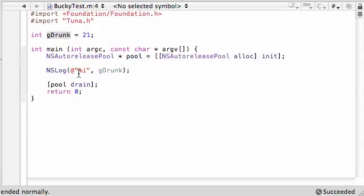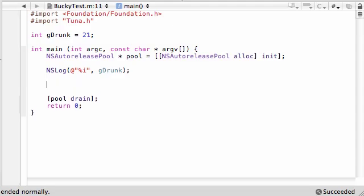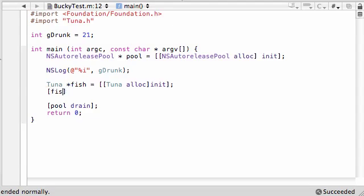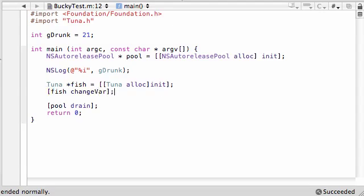Let's go to my main class right there. We'll keep this print statement here so we make sure we don't mess anything up. That was all written in the Tuna class, so I'll make a Tuna object called 'fish' — pretty clever. Let's go ahead and allocate some space for Tuna, initialize the fish, and call fish changeVar — I think it was called 'changeVar', I'll see if I get an error message or not.